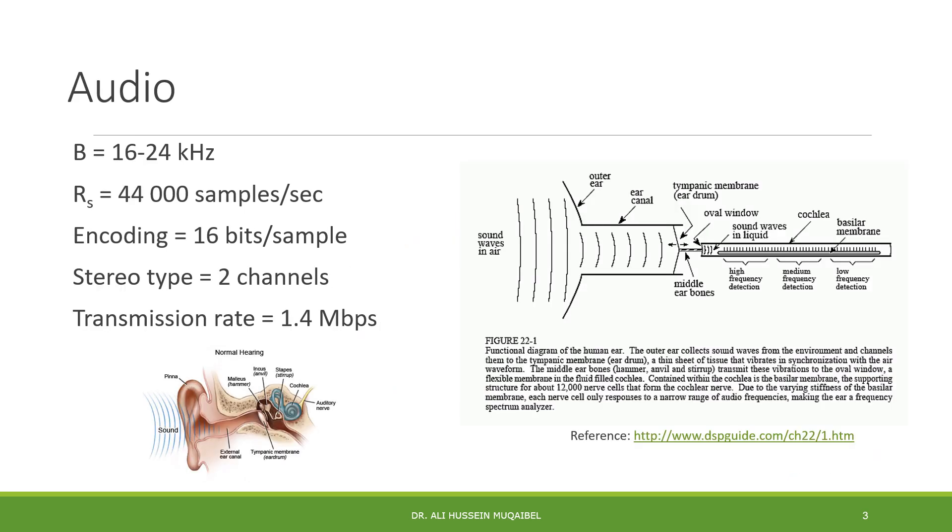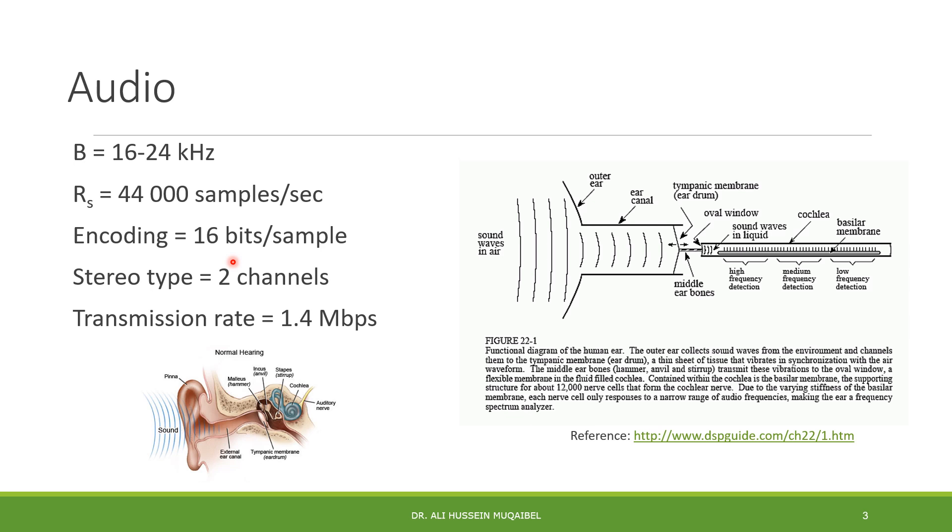The second application is audio. Audio is different than speech because speech means human speech, but audio could be up to 24 kHz. Usually we cover from 16 to 24 kHz. If you sample at twice the highest frequency, we speak about 44,000 samples per second, compared with 8,000 samples for speech.